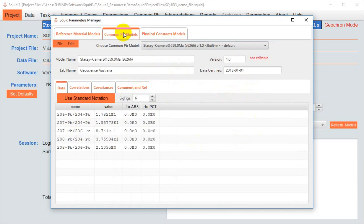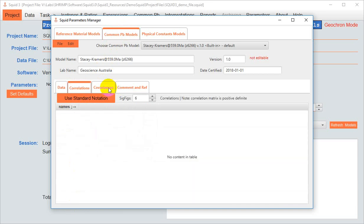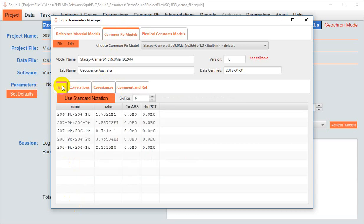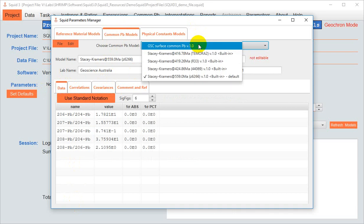Common lead models, at a minimum, contain the five lead ratios. The other tabs containing data on correlations and covariances are blank, and that's fine. Remember that the common lead model is primarily used for you to select the common lead composition to use to correct your reference materials. You might also have common lead models that you'd like to apply to your unknowns.